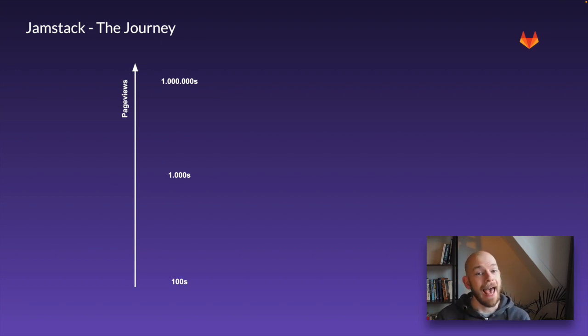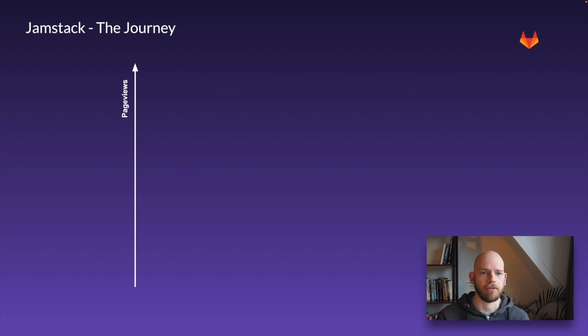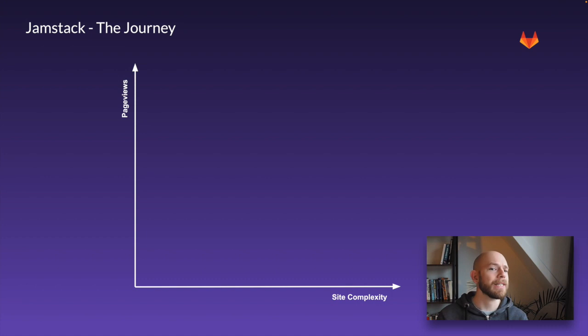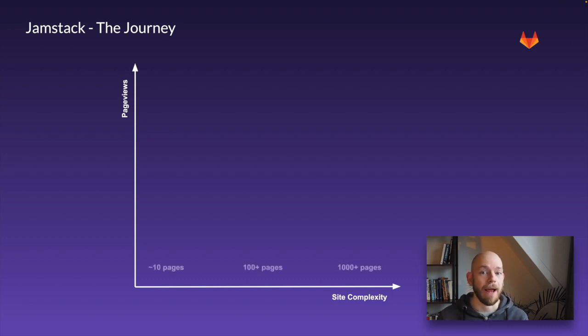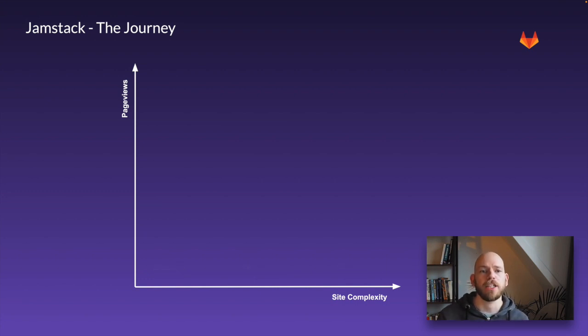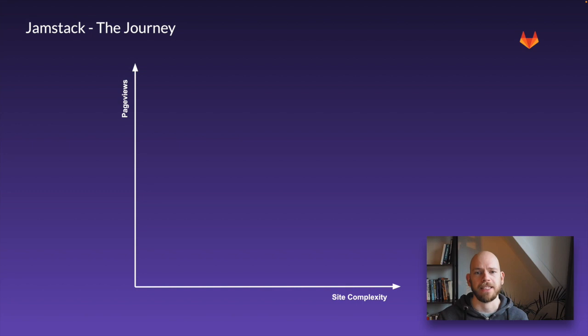Now let's add another axis to this diagram concerning site complexity. This probably boils down to the number of pages or routes. So now we'll end up with this 2D diagram of pageviews versus site complexity.